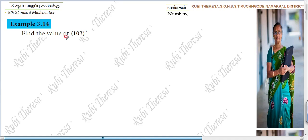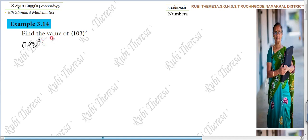I will use the cubic identity. 103 the whole cube — equal to, how can you write this? 100 plus 3 the whole cube. Why you are splitting like this? 100 plus 3 the whole cube.